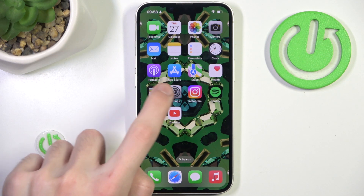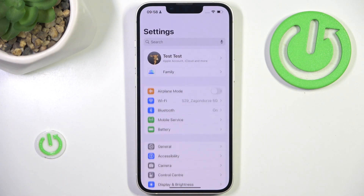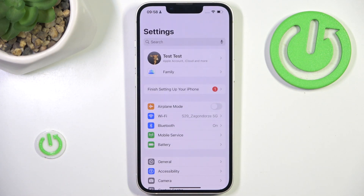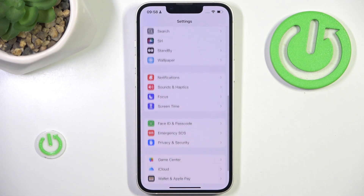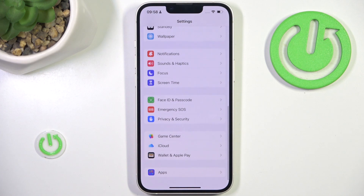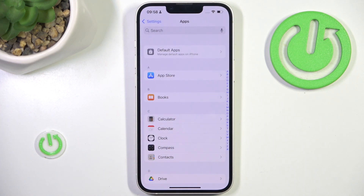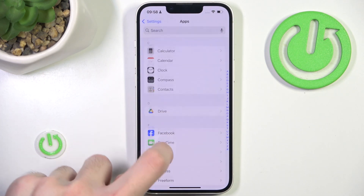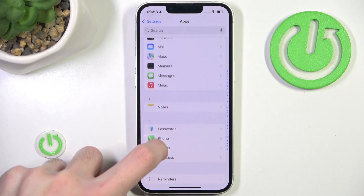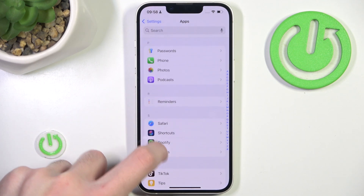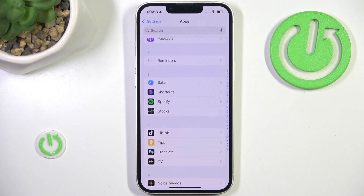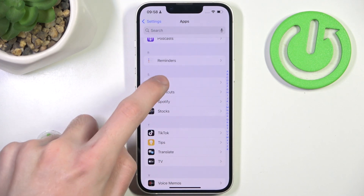Go to Settings and scroll all the way down into Applications. Here you want to find the browser you're using — for me it's Safari. Let me locate it — it's right here.